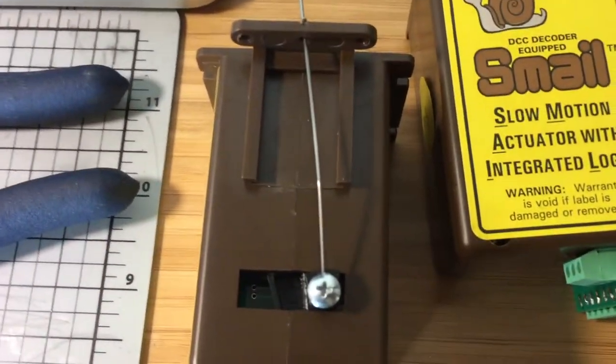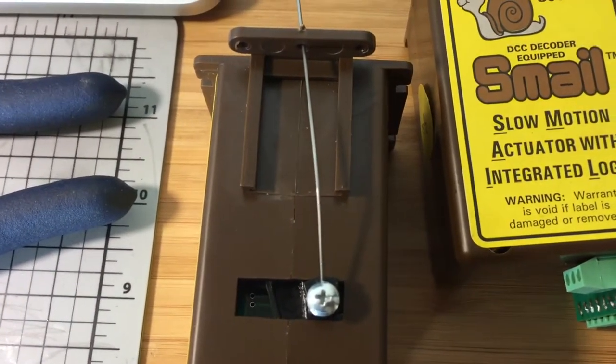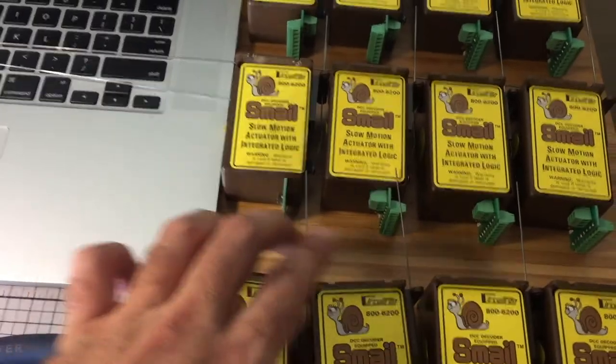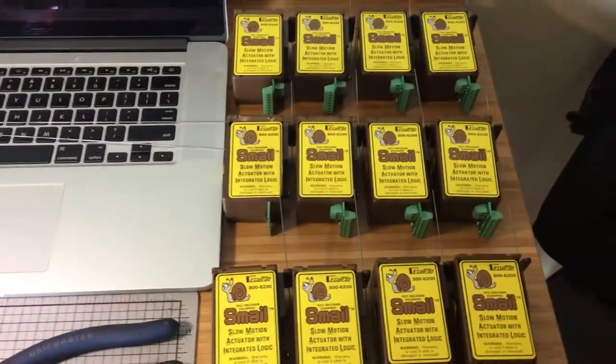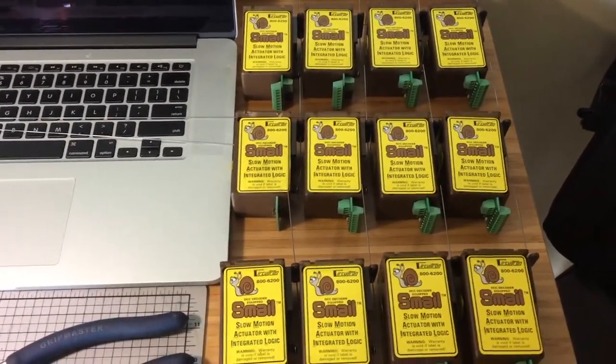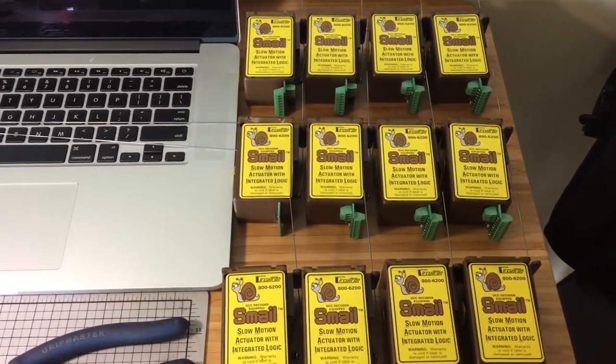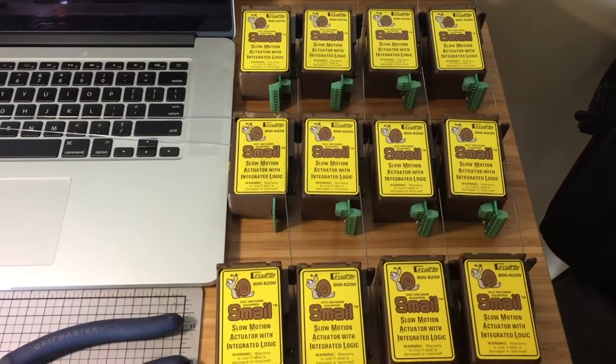I'll show you what I did. Attach the piano wires right there and they're ready to go. So I have 12 here plus the one on my layout is 13. Let's go install them.